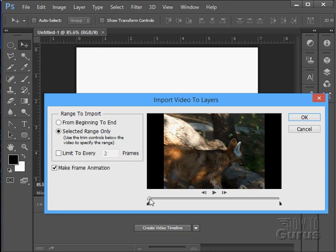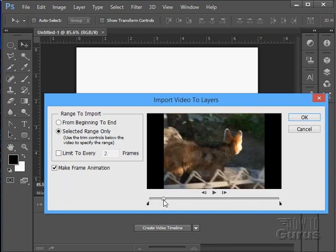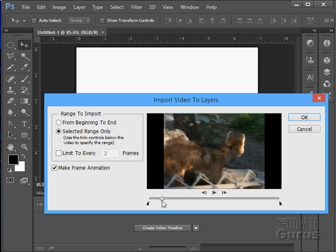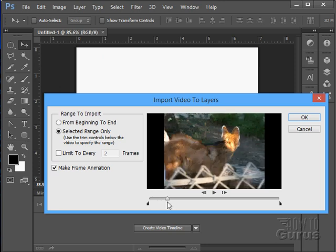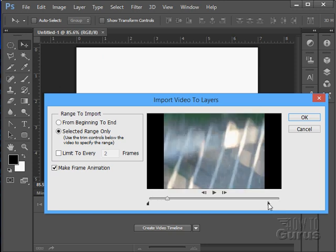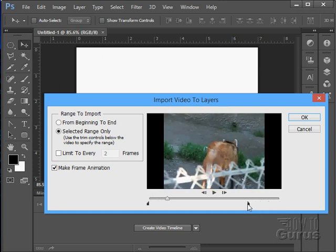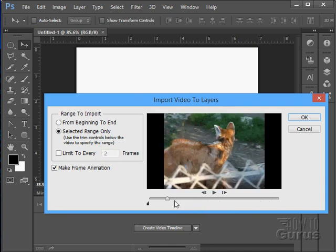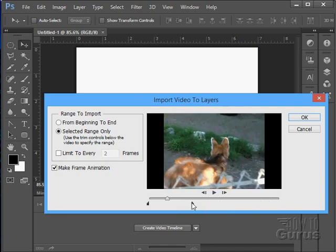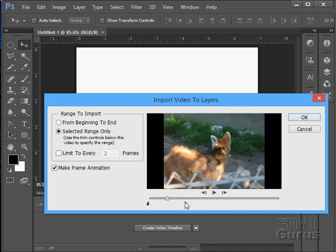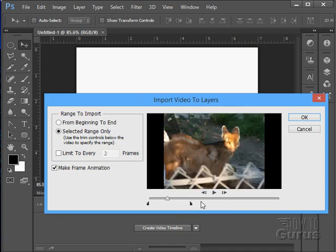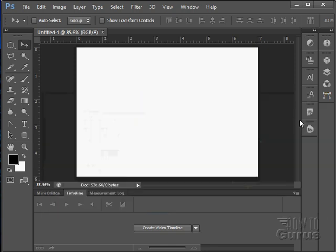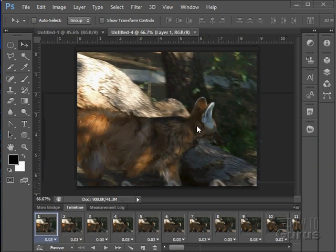Now, I'm going to just cut this down a little bit. We'll start right there. Let's come down to the end here. And there's that imported video.